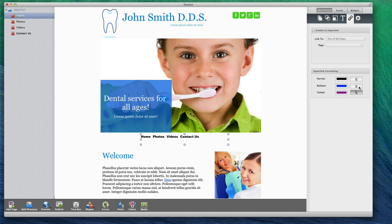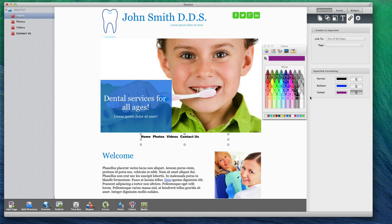You can also choose the link color that is displayed when the link has already been visited by the user. I like to use the same color that is used for the normal link, however this is entirely up to you.